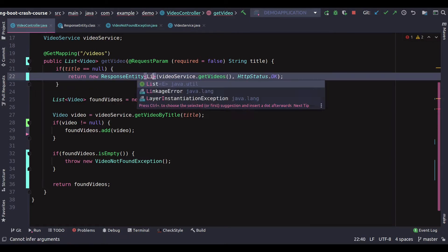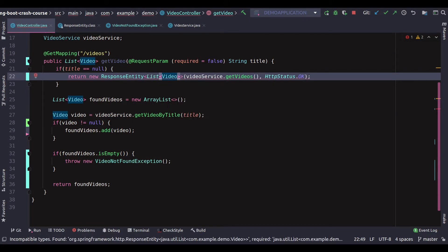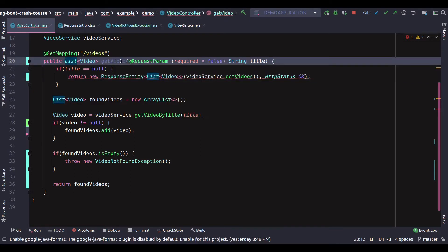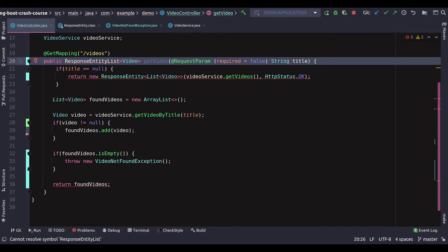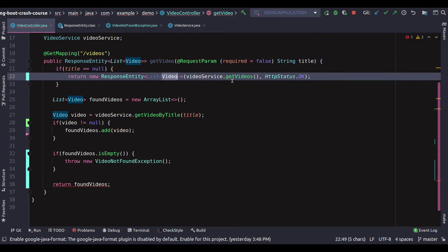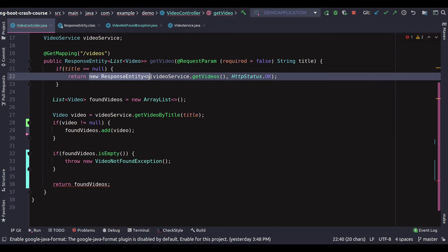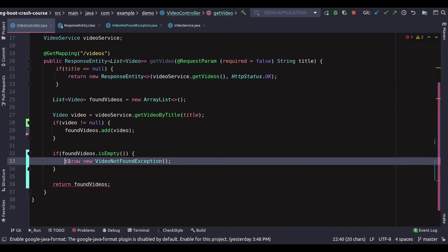We can add the entity to the list of videos. I'll change the return type to ResponseEntity of List Video. I don't need to do that here anymore because I changed the return type in one place. Now we're going to send this entire object back, which is going to come with the list of videos and a status code of 200 OK.